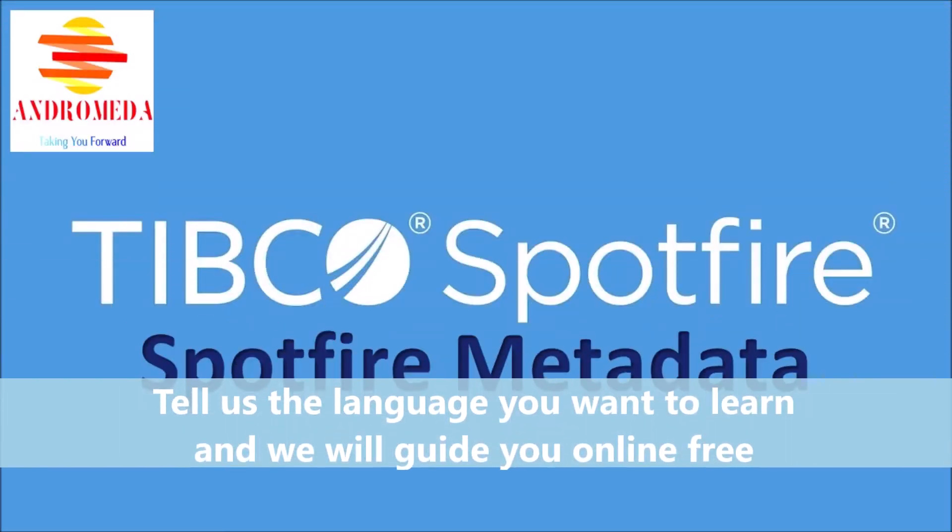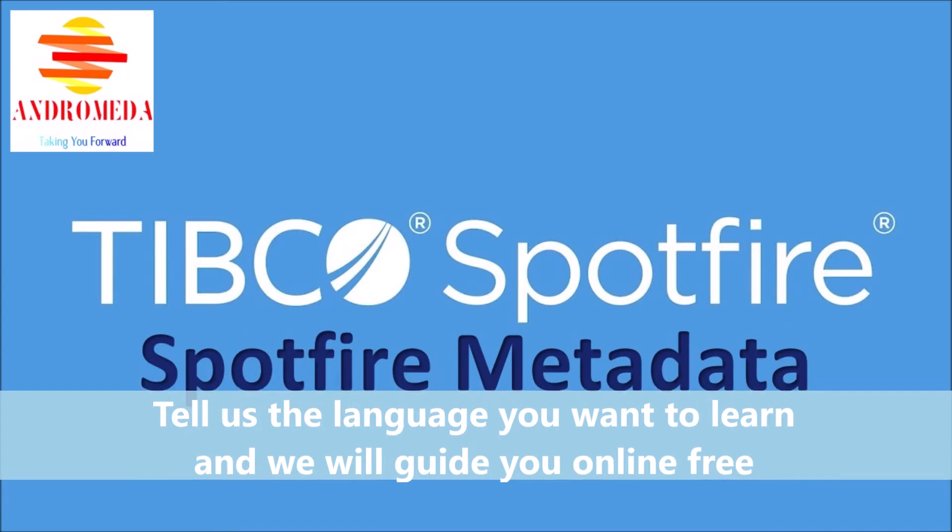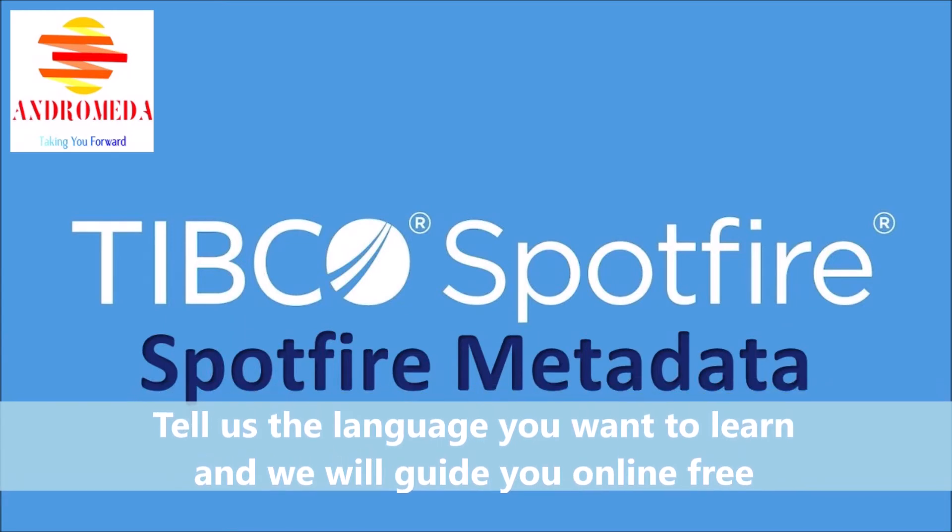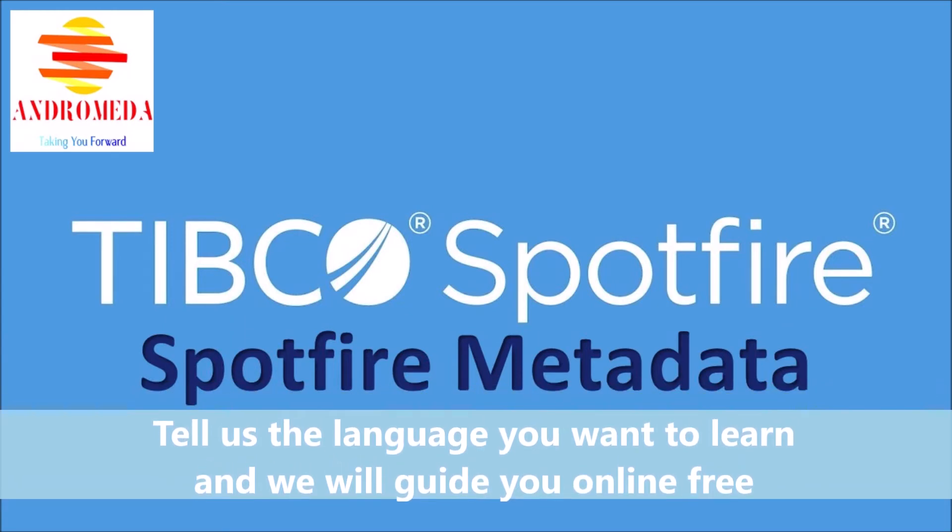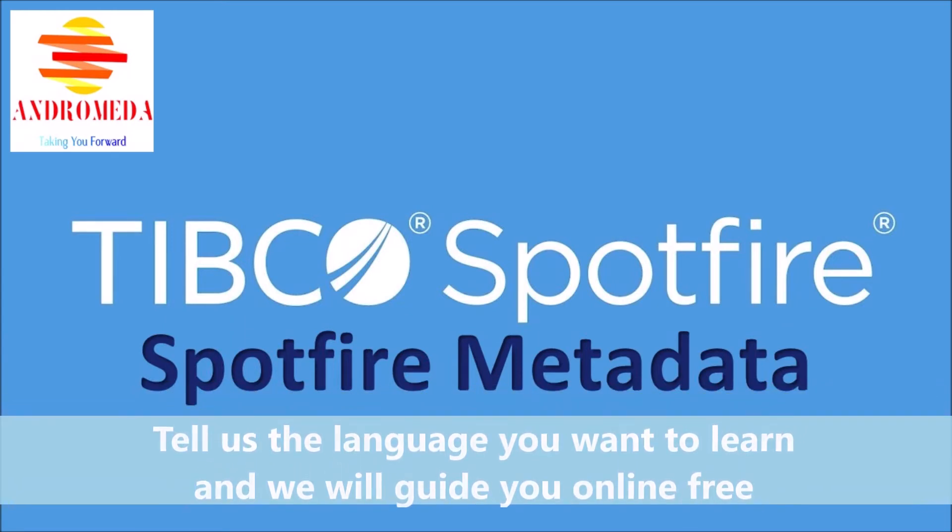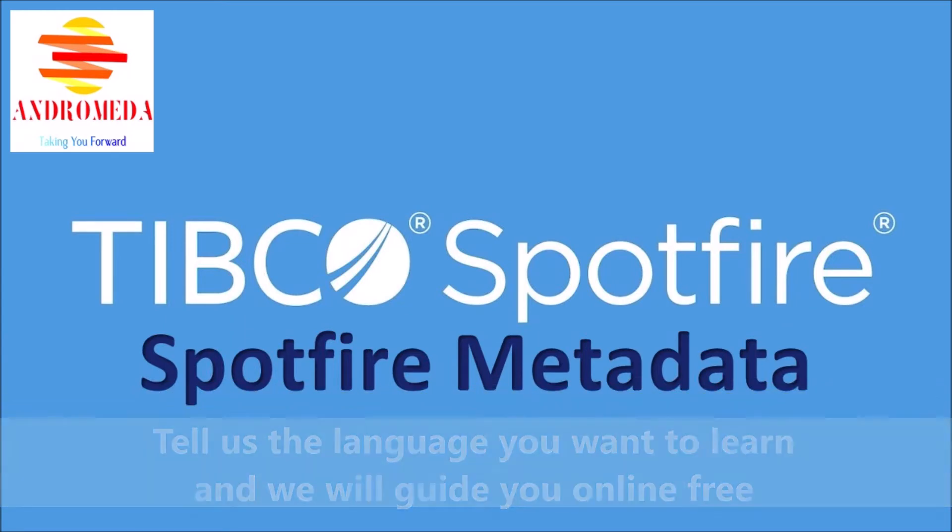In this video, we'll look at Spotfire Metadata as it relates to self-service analytics.